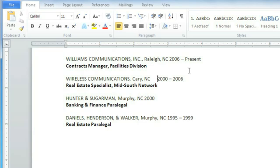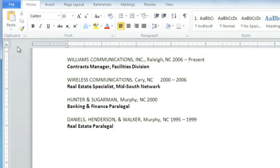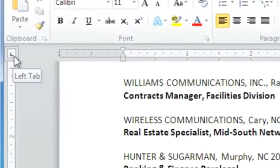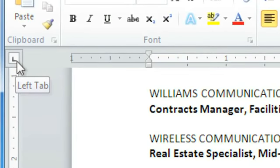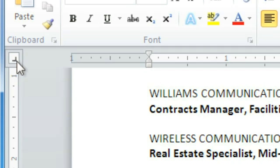That works pretty well, but I'd like to have a little more control over exactly how the text lines up. I think a tab stop is exactly what we need here. Tab stops tell the text exactly where to line up, so you're not limited to half-inch increments. On the left side of the screen is the tab selector. If you click it, it will cycle through all of the different types of tab stops that determine whether the text will be left-aligned, centered, right-aligned, or aligned at the decimal point if you're using numbers.